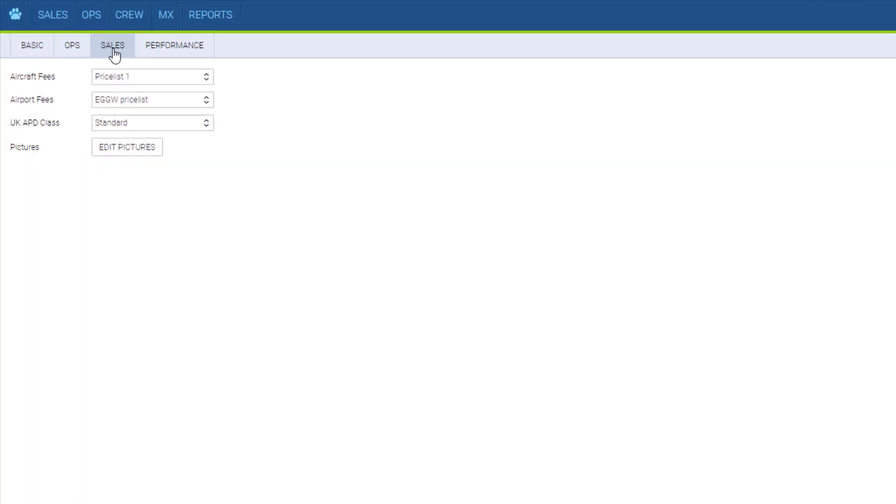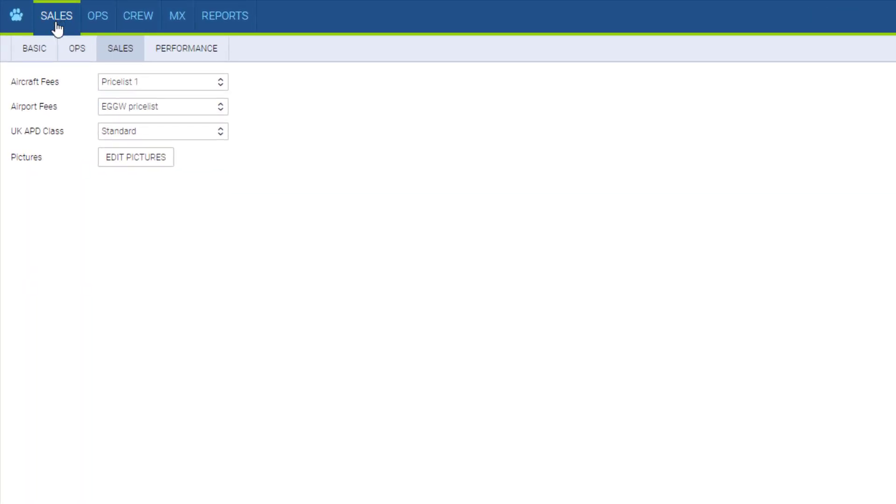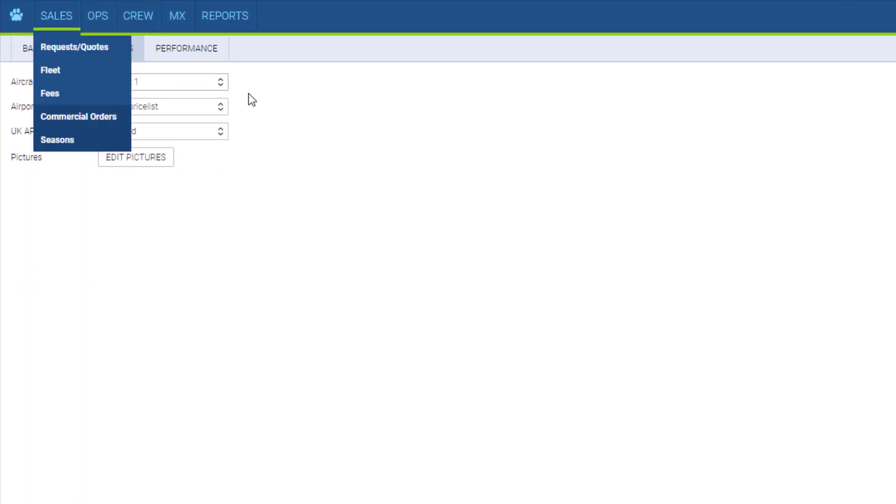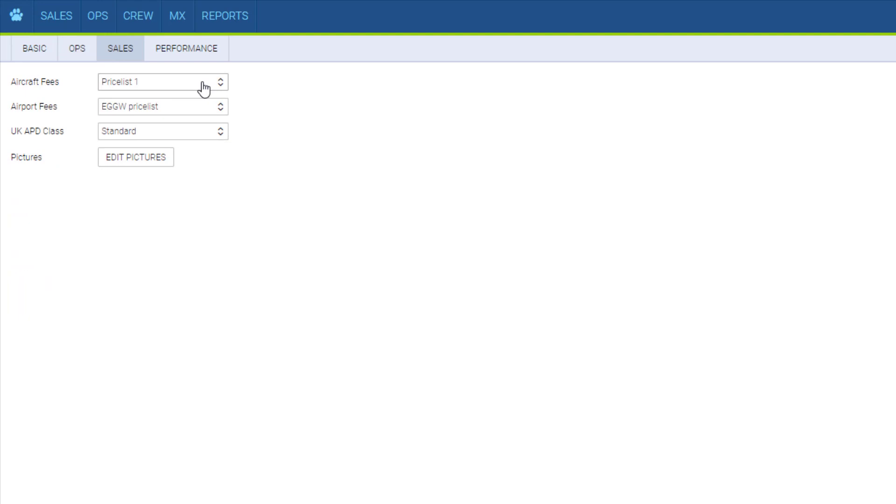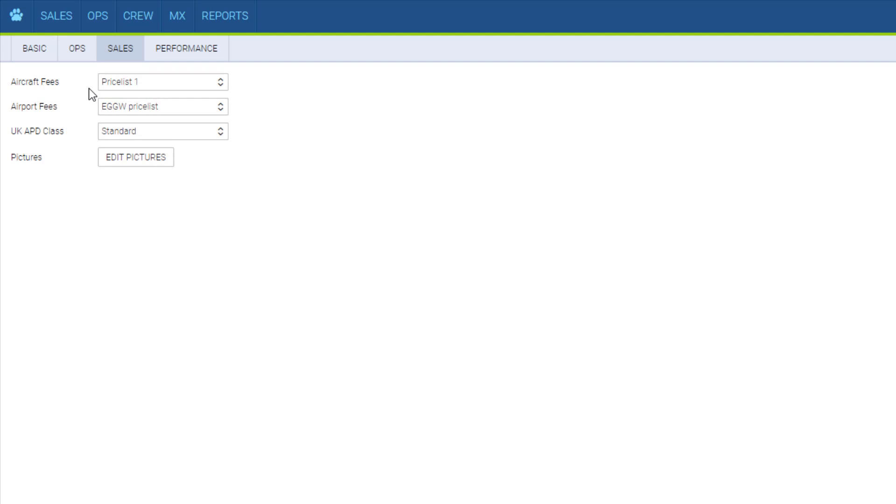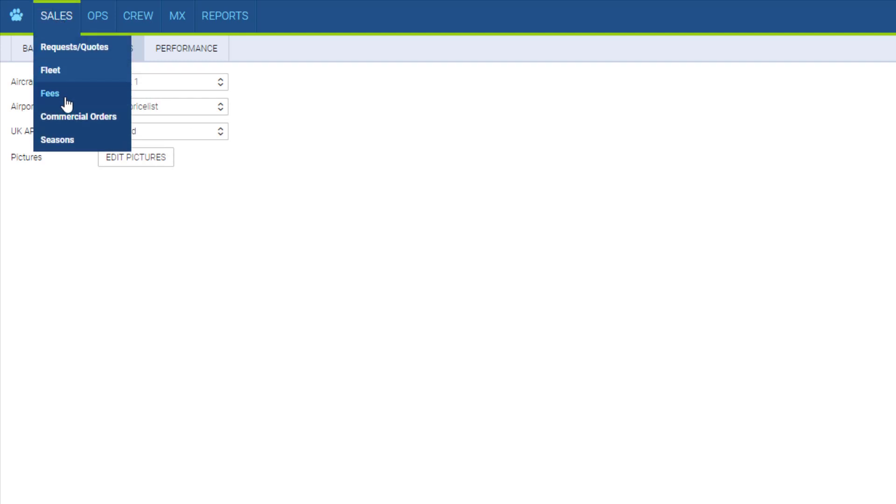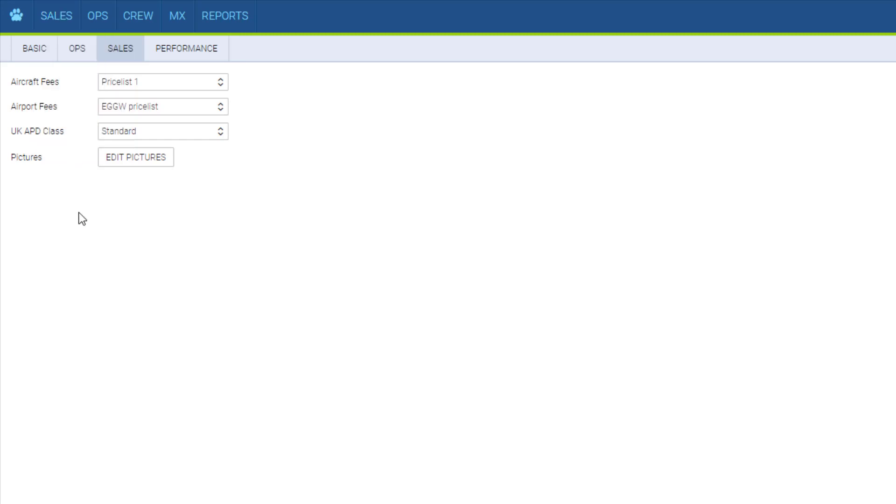The sales tab refers to the sales panel. Here you can set the default price list for this aircraft. That can be changed on the actual quote, but the default one will be set automatically. These are set in the fees section. For more information, please go watch the sales panel webinar linked above and down in the description.